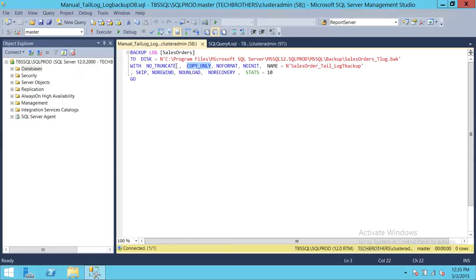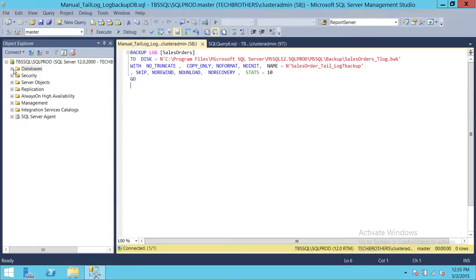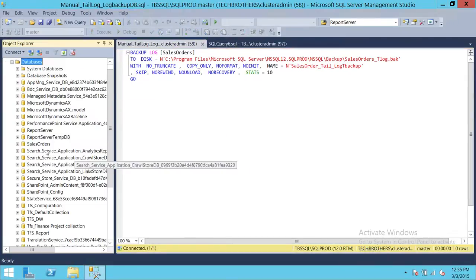Normally, after a transaction log backup we use truncate so that space is cleared for other transactions. But for a tail log backup, it must be 'NO_TRUNCATE' and 'COPY_ONLY'. We'll run this command and it will put the database in restore mode.